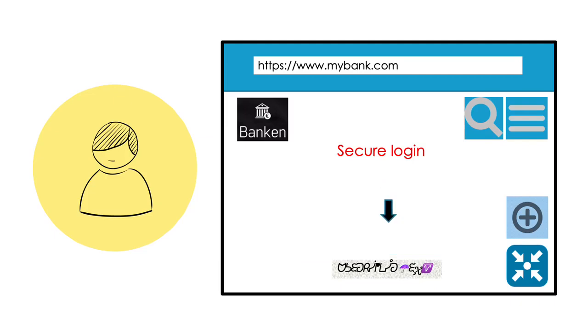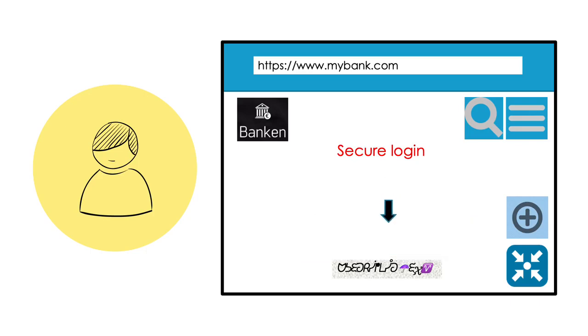Anna finds it all very confusing. She can't figure out how she's supposed to log on to her account and unlock her card for online purchases.